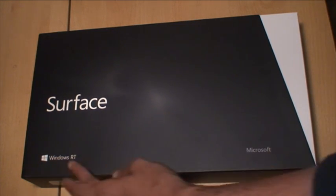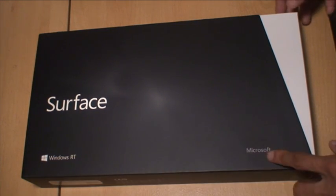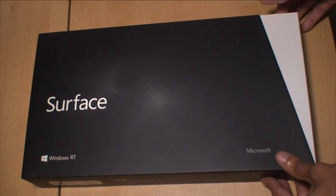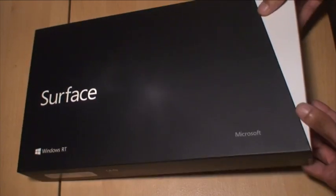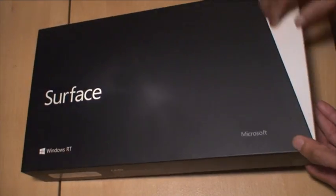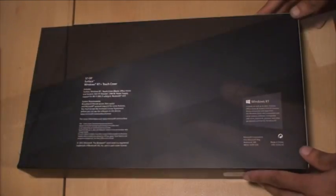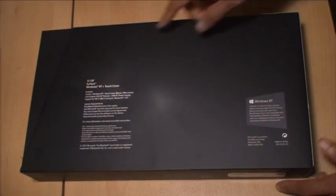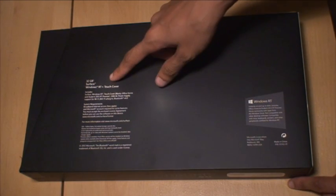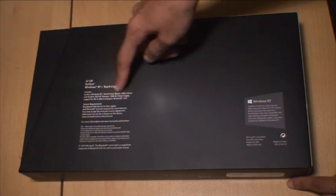So we've got the Surface, Windows RT and the Microsoft logos along the front. You've got the white sectioned off part along the top. On the back you can see it's just got a rundown of what Surface is, what it includes.